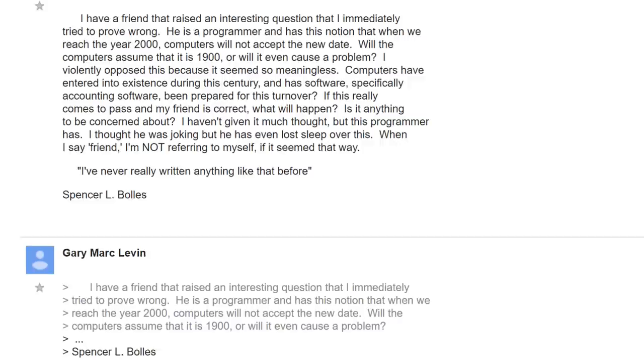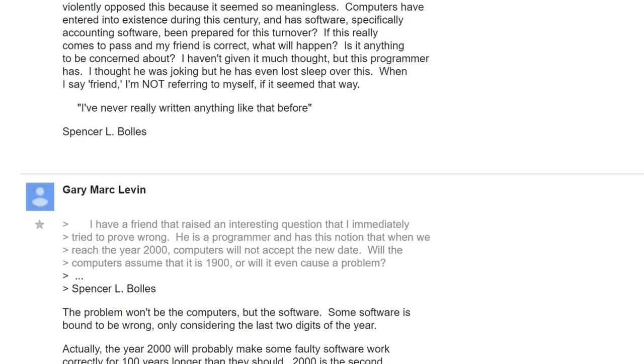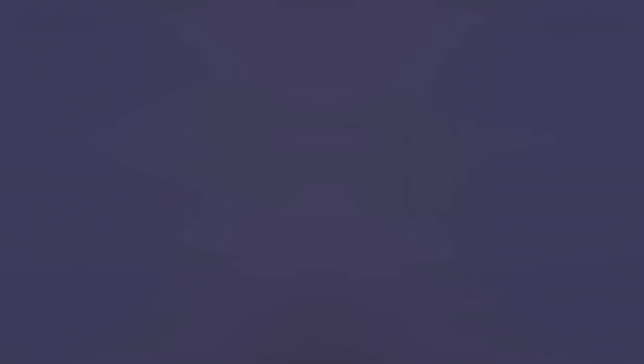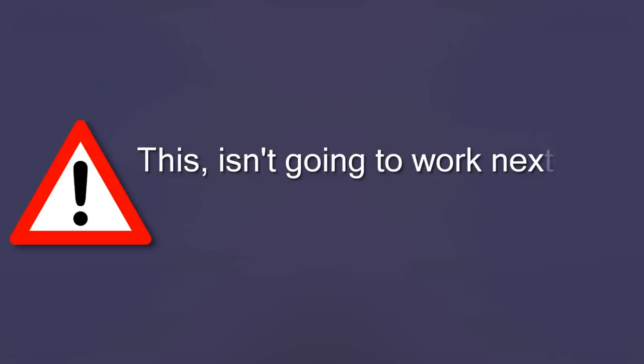Decades after Bob Bemmer, a 1985 Usenet post brought up the question of a year 2000 bug again. Some responses dismissed it as a non-issue, some mentioned that certain programs may process the leap year incorrectly, though possibly the least encouraging was an anecdote shared by one of the forum posters. He told about how he had worked for a bank in 1978, whose database only supported one-digit years since 1970. When he asked a systems analyst about what would happen in 1980, she admitted she hadn't considered it. The poster eventually added a warning to the program and found a new job.